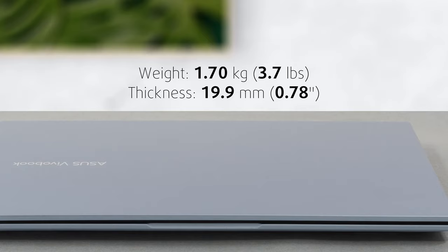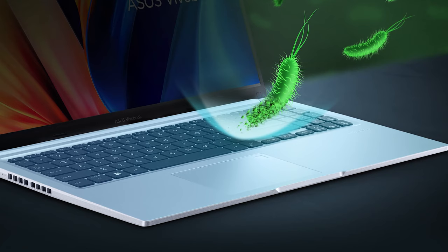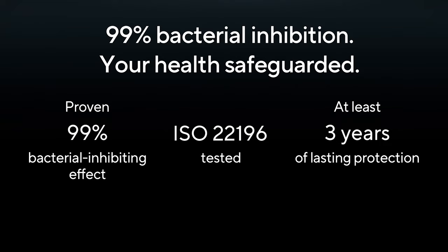What's more impressive is the anti-microbial treatment, which covers the base, touchpad, and palm rest area. It inhibits the growth of bacteria by 99%.